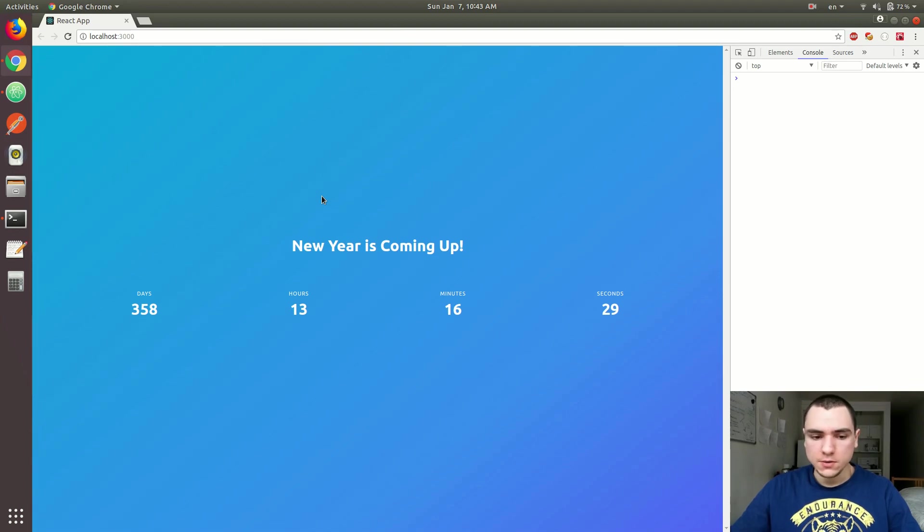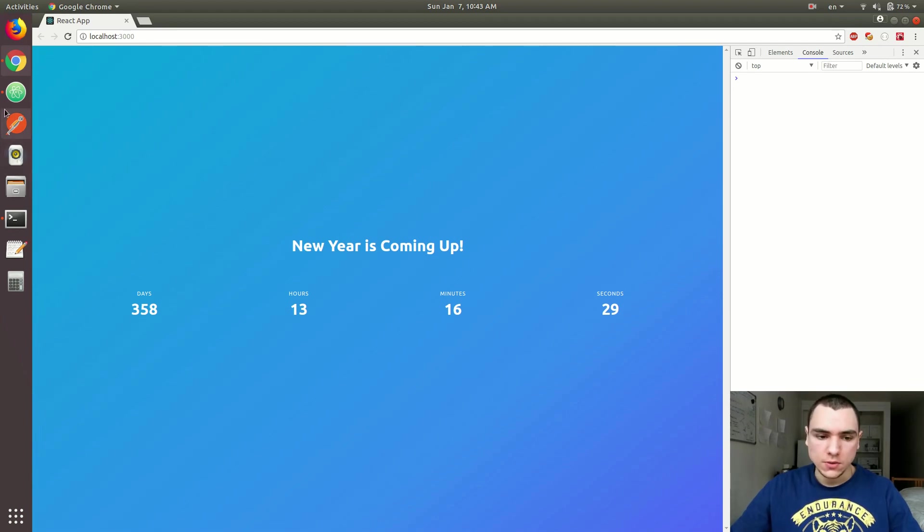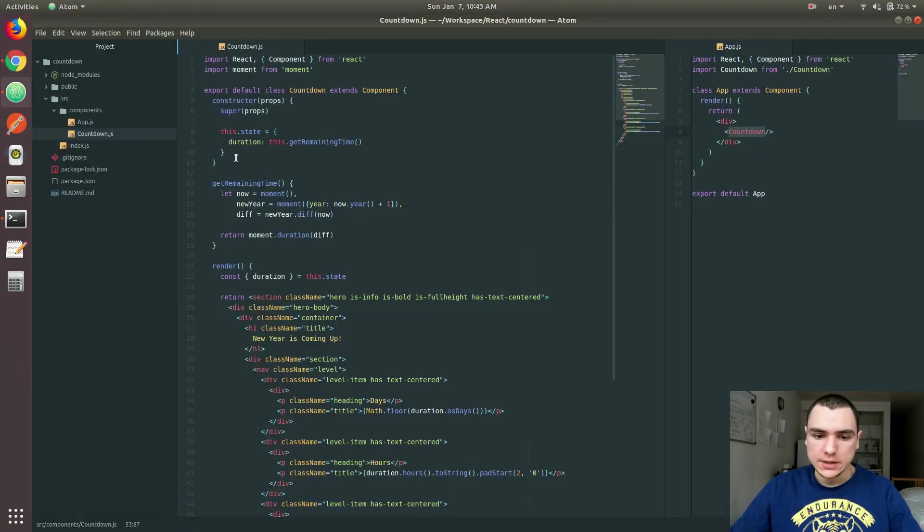Right, so this works just fine, but of course we need to set an interval, and we need this interval to basically update the duration for us on every tick, on every second, basically.